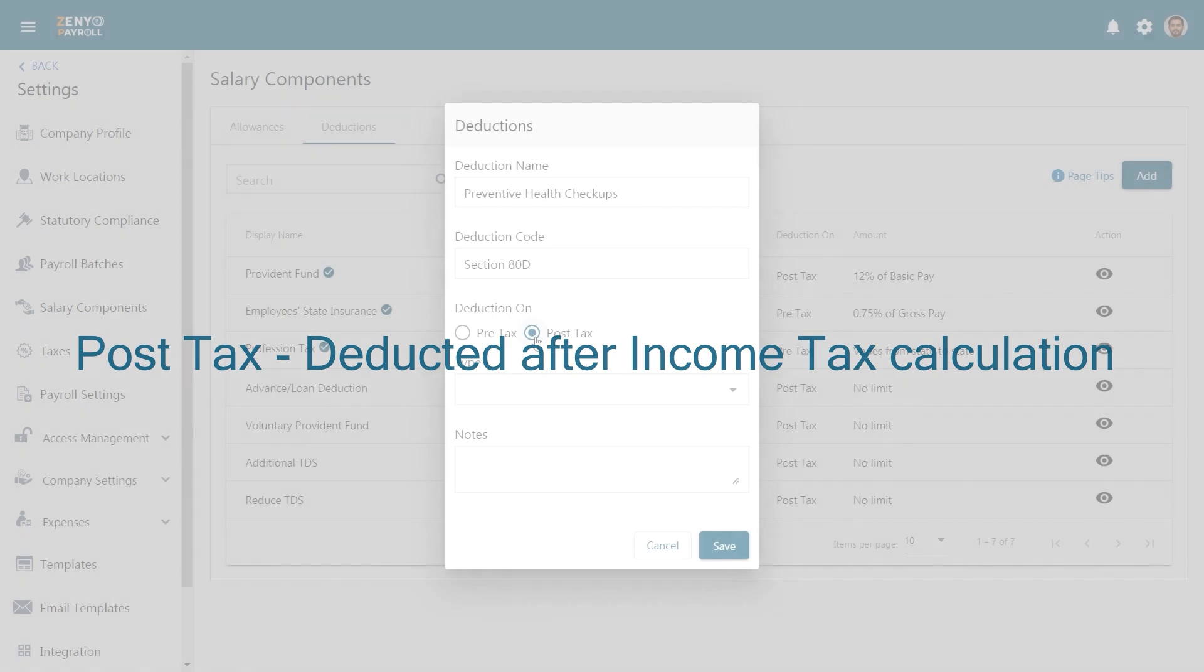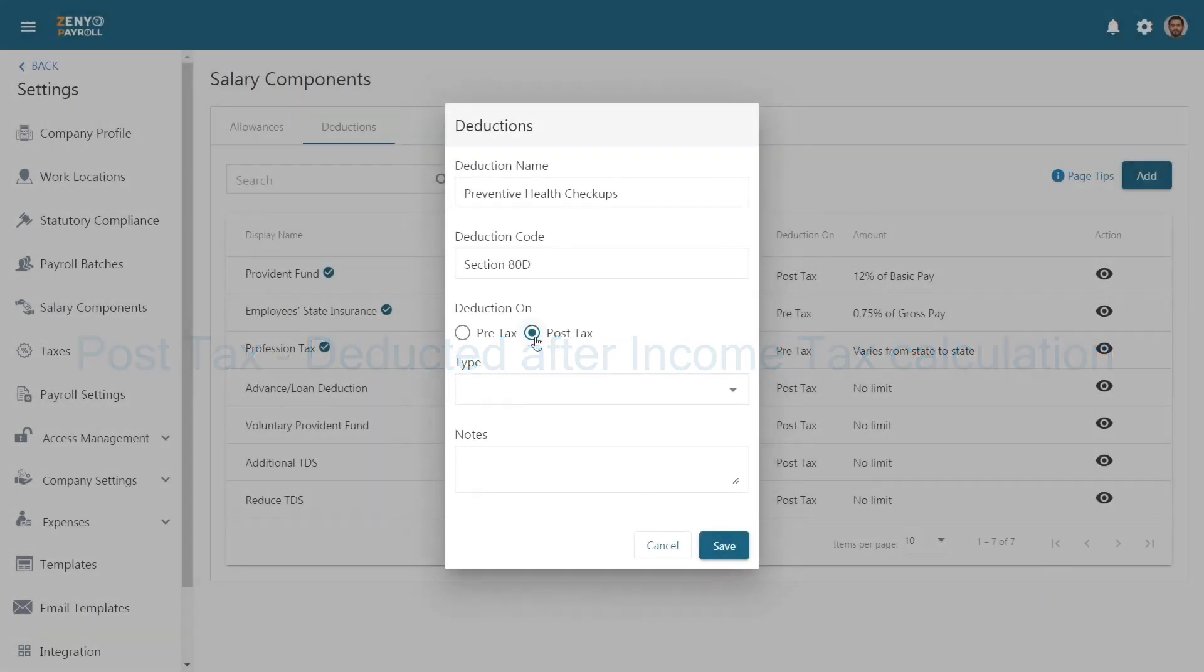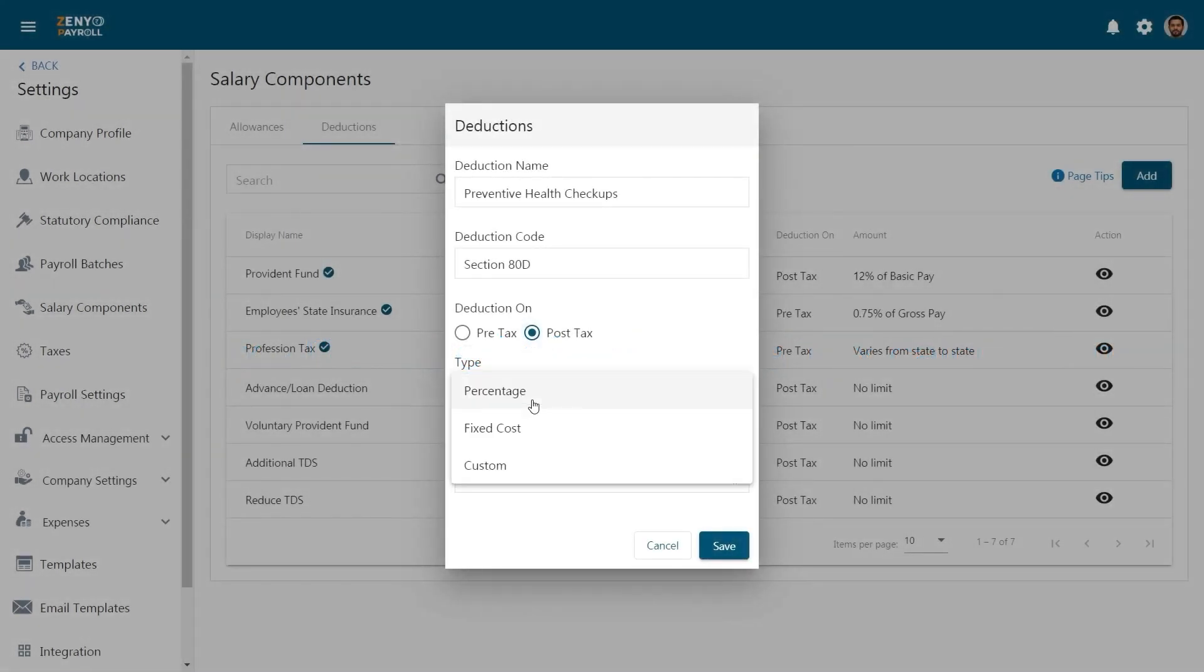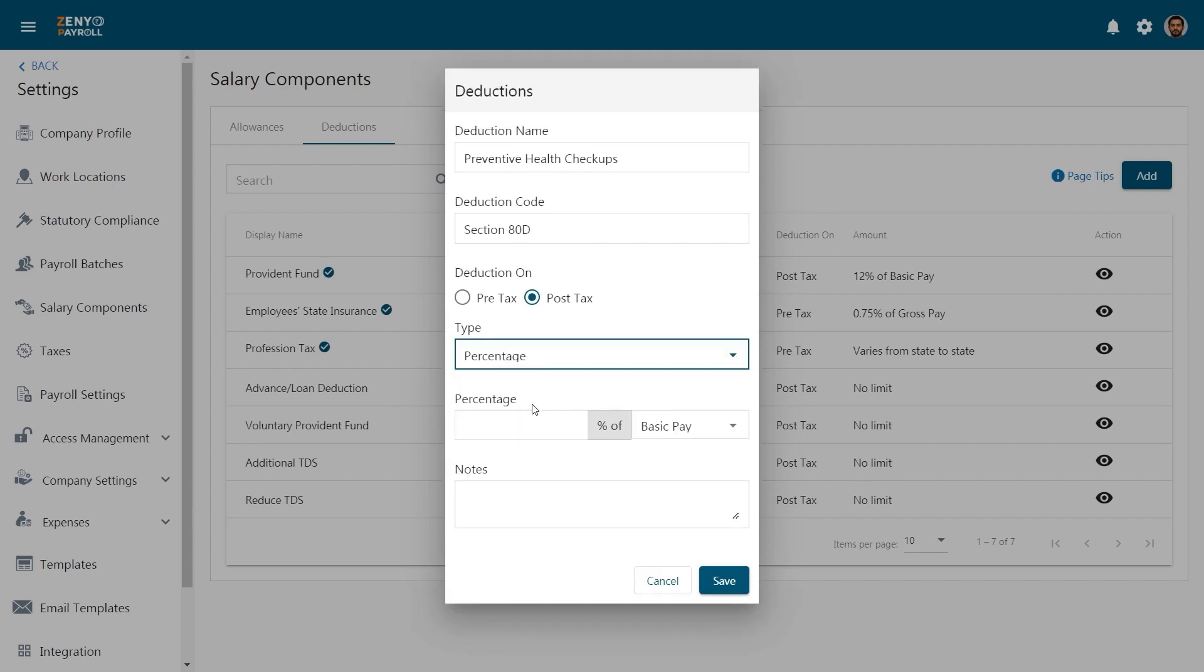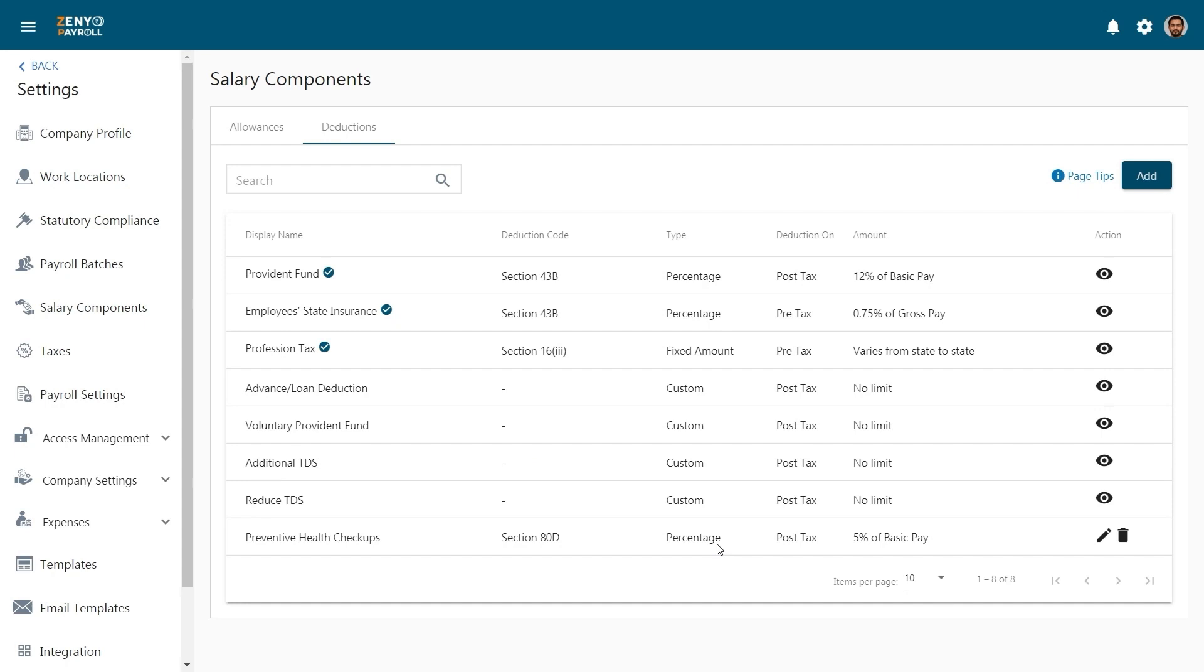This does affect the net taxable income of the employee. Choose the type. It can either be a percentage, fixed amount, or you can decide it during the pay run. Click save.